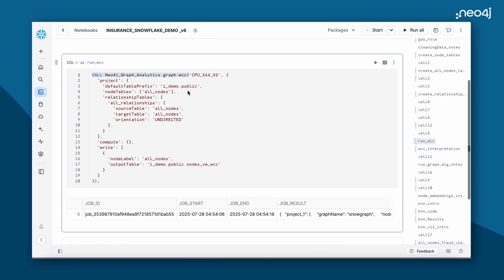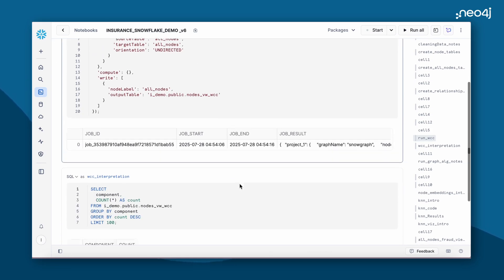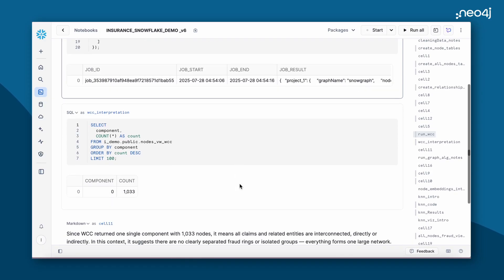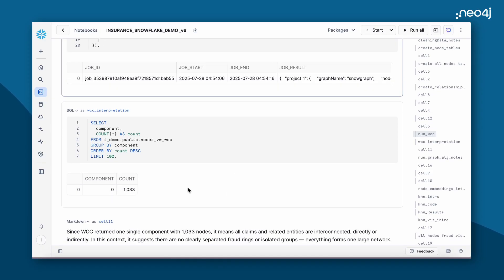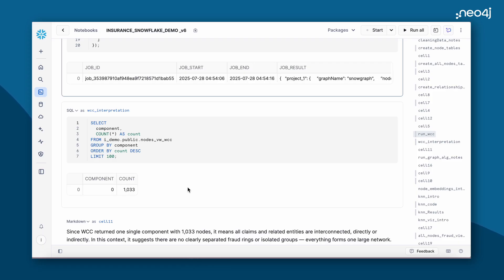We are running the WCC algorithm here. This is the results. We see that we have 1033 nodes and it's connected as a single component. This means that there is no clearly separated fraud rings or isolated groups, which means further analysis and investigation is required.